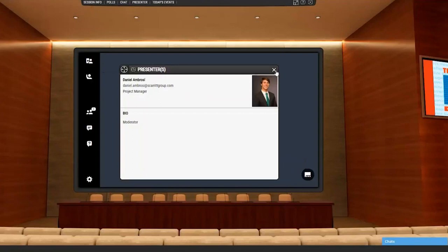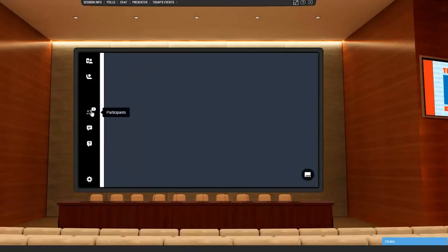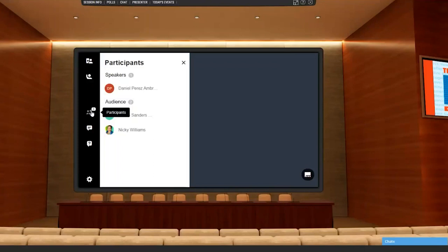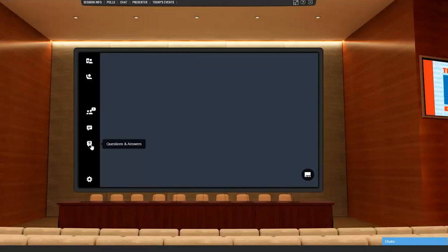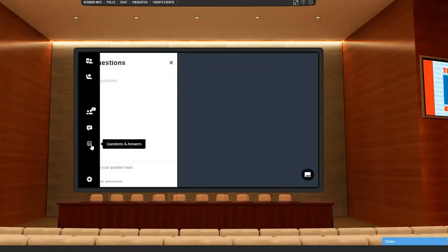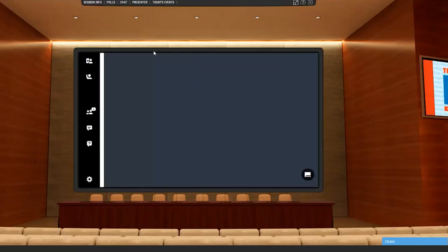You can chat with other individuals or with everyone in the session. You can also submit questions to speakers using the Q&A function. If you prefer to remain anonymous, select the anonymous box here.